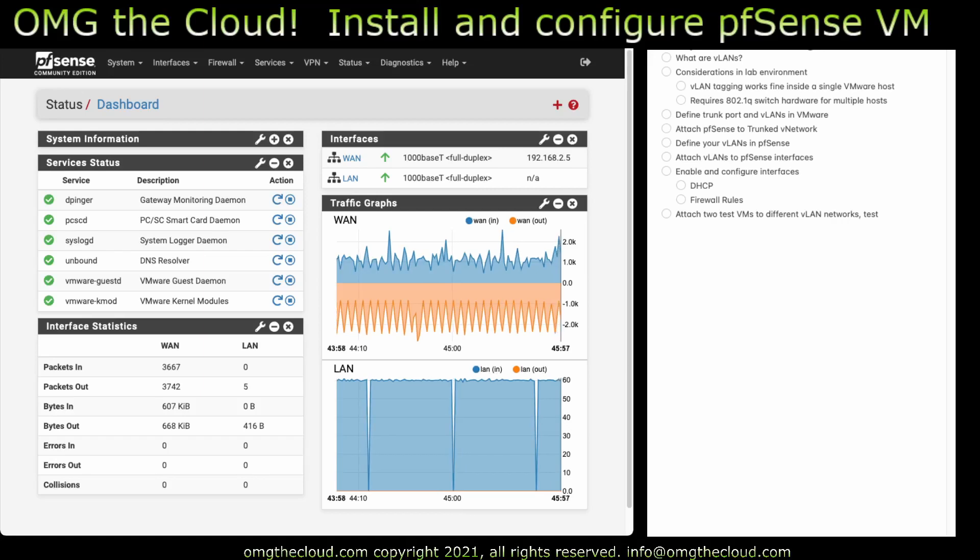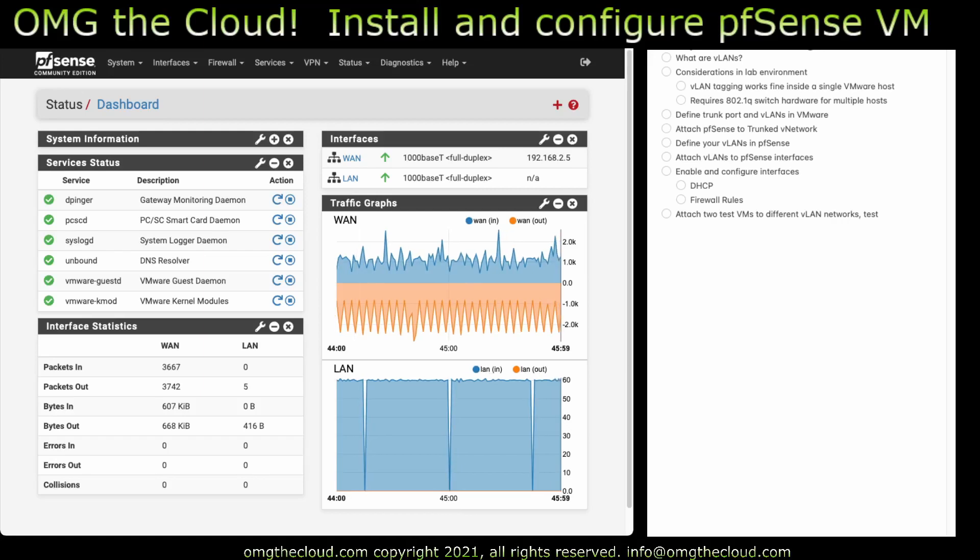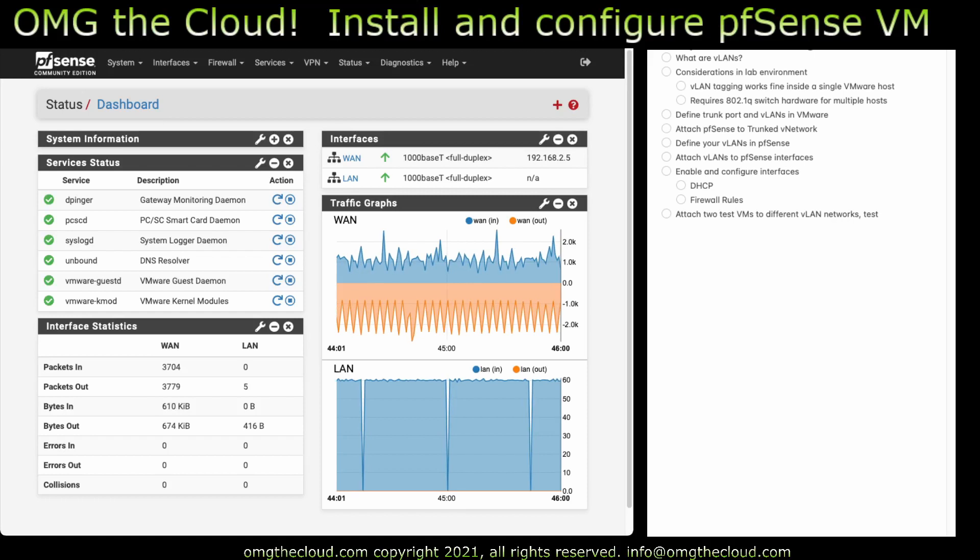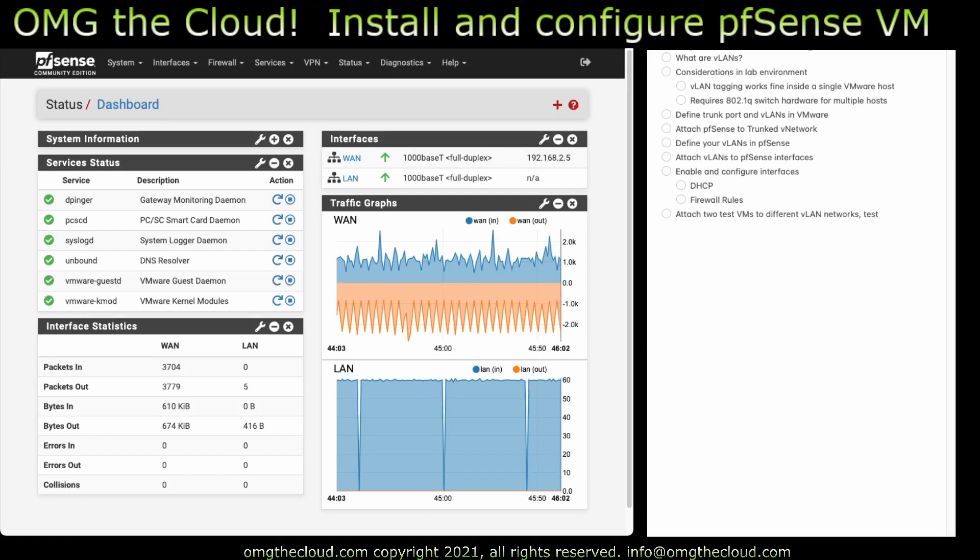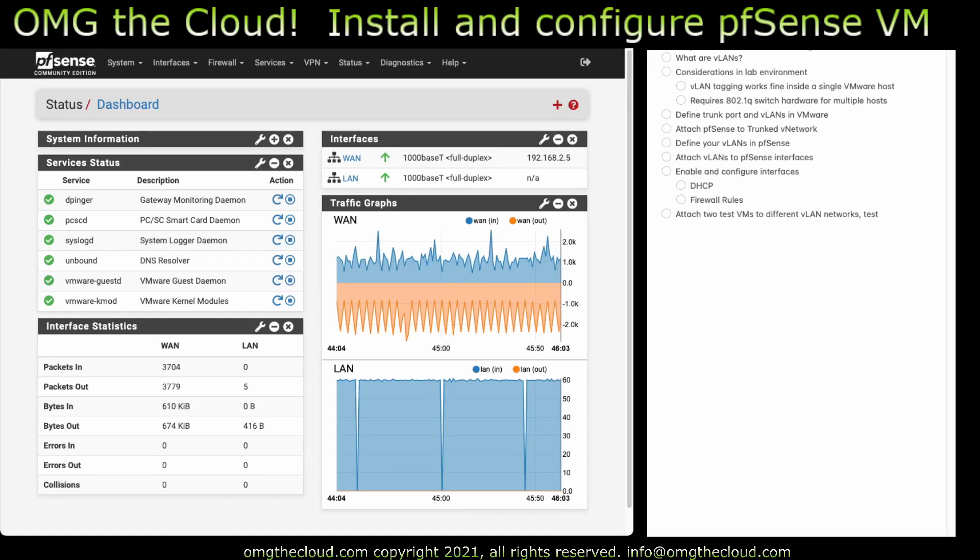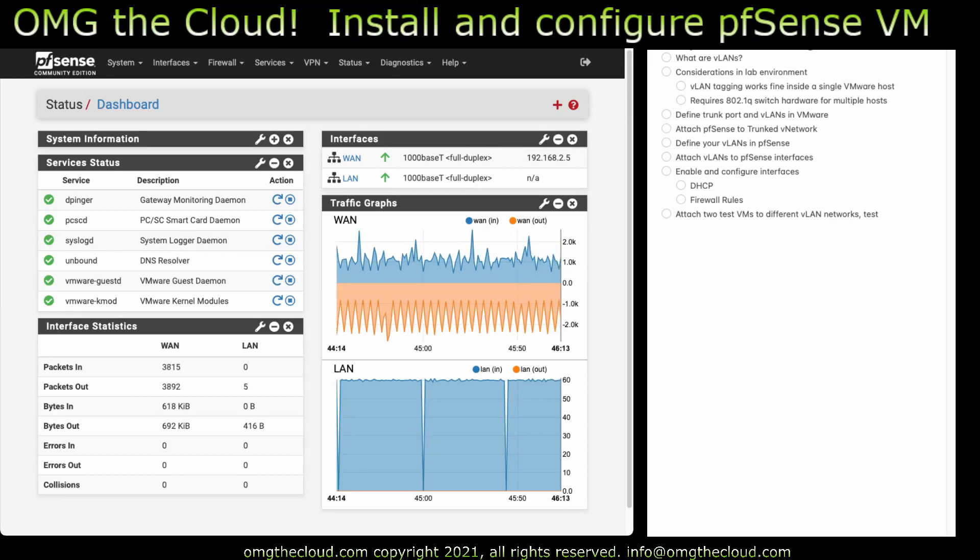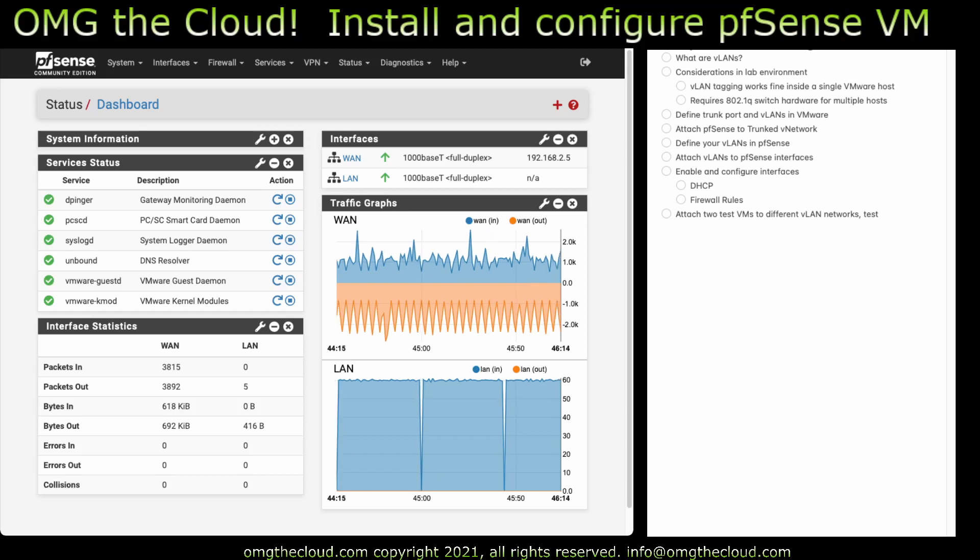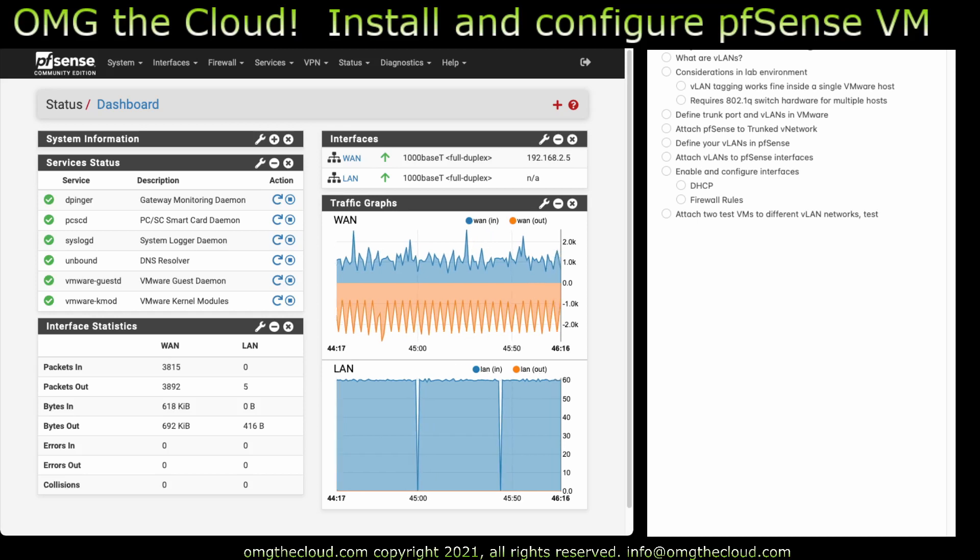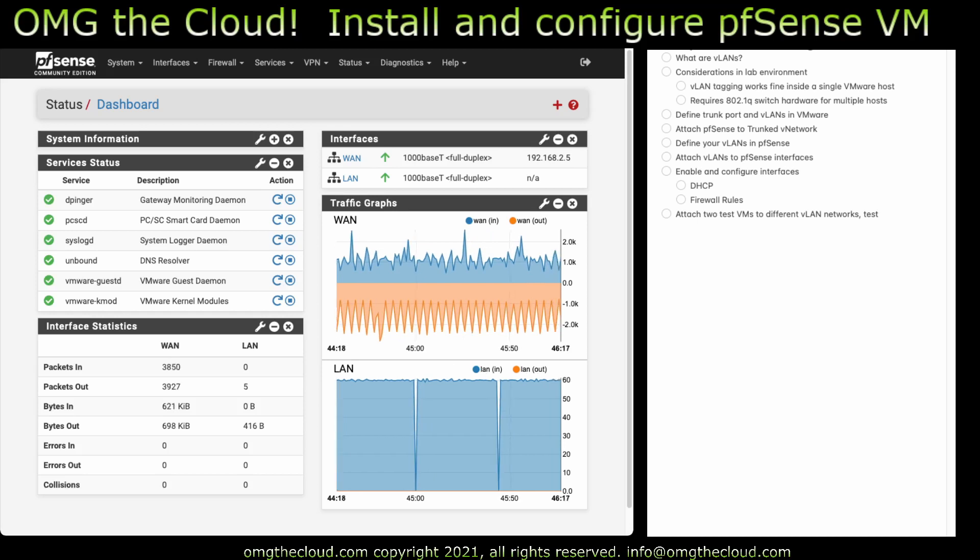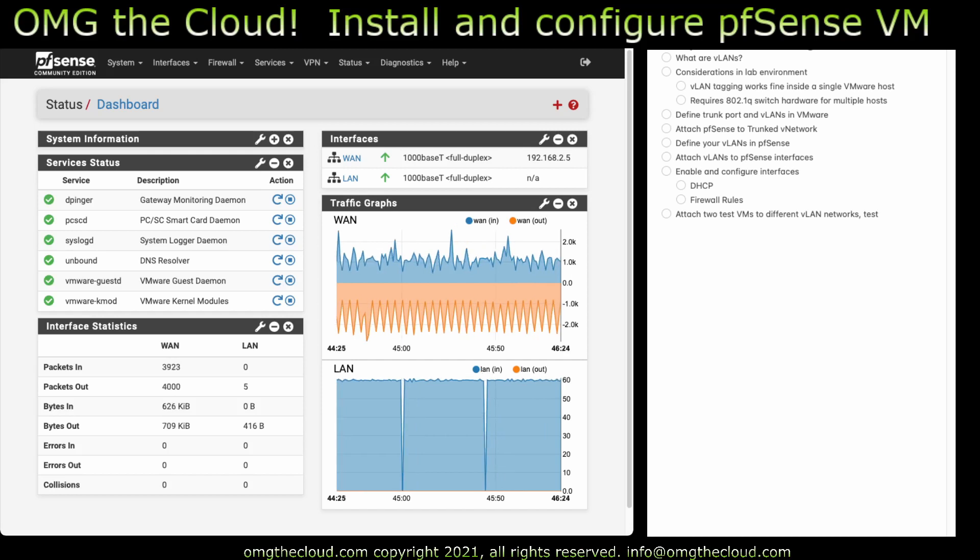Welcome back to OMG The Cloud. This is the PFSense Virtual Firewall Series, and today we're talking VLANs. In our previous episodes, we did a brief overview, we did the installation, and now we're going to touch on VLANs.